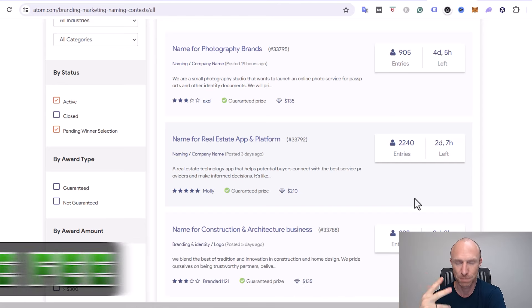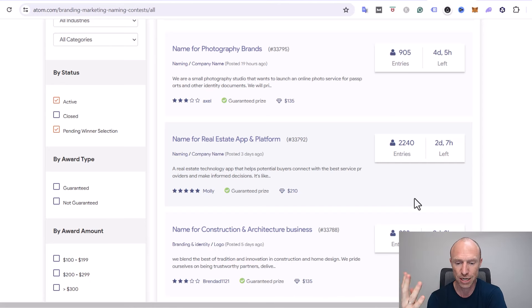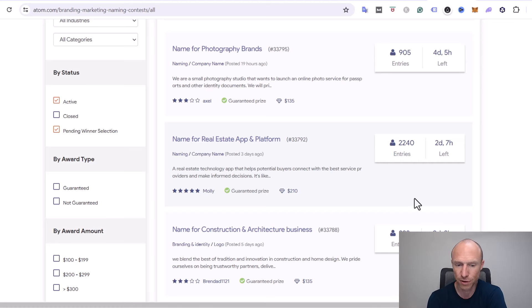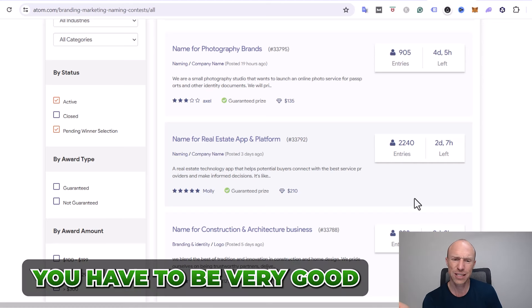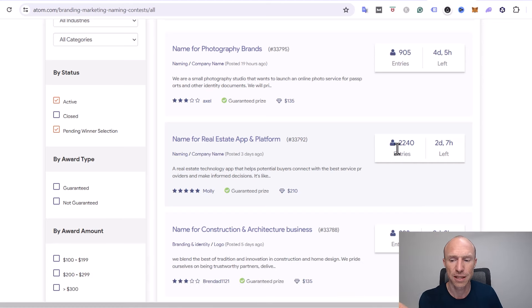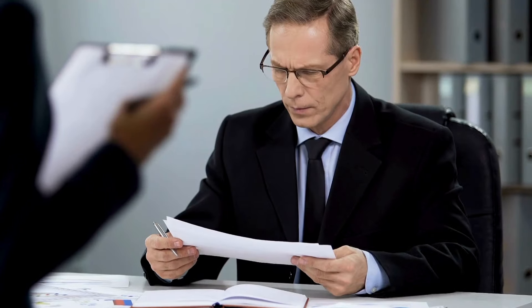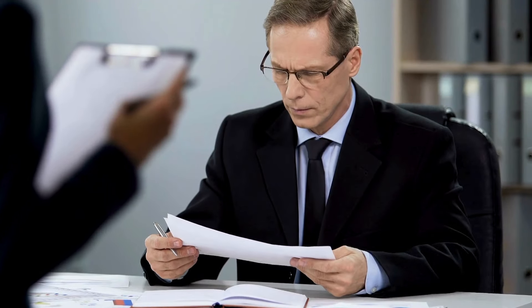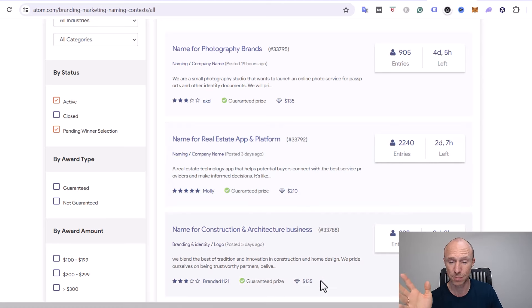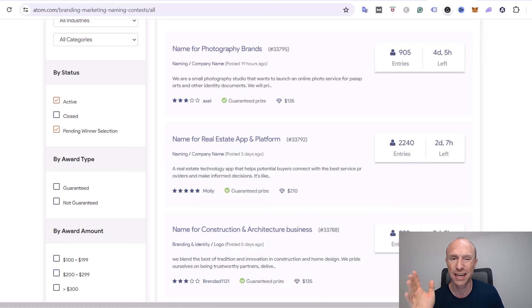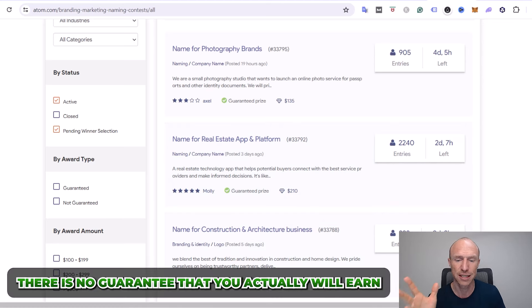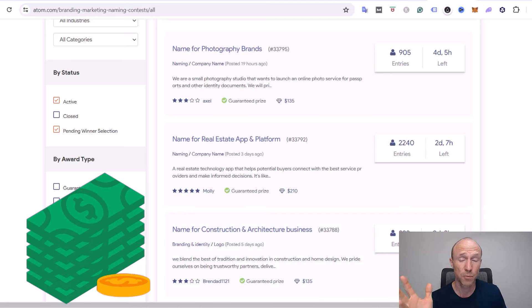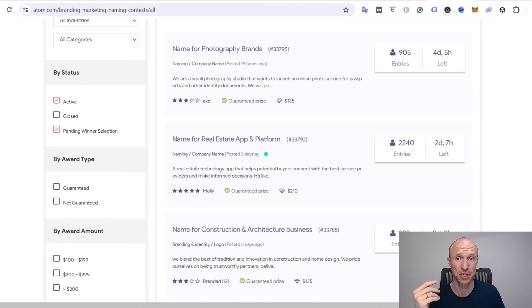But again, you have to be very good and also a little bit lucky because even if you're very good, when there's more than 2,000 entries the company itself won't spend a lot of time looking through it. So again you have to be good, you have to be creative, you also have to be patient because there is no guarantee that you actually will earn. But if you do end up winning it does pay quite well as you can see.